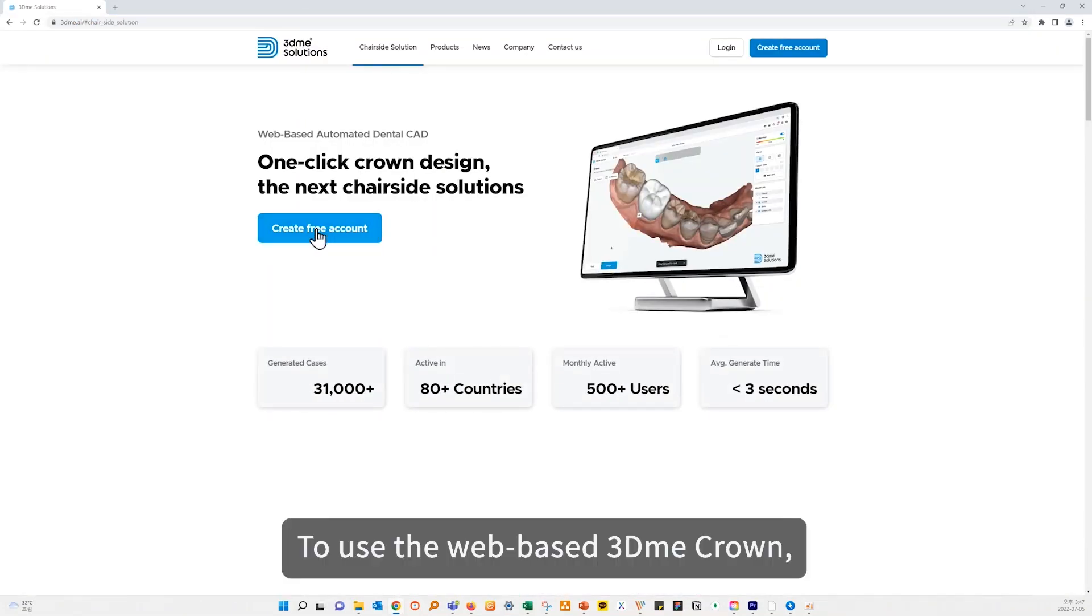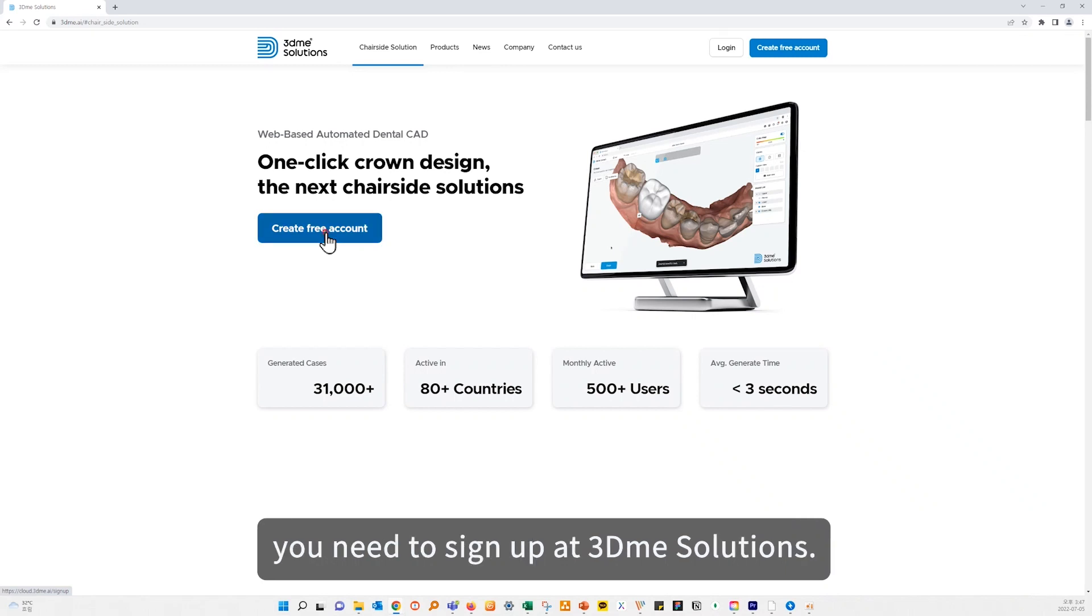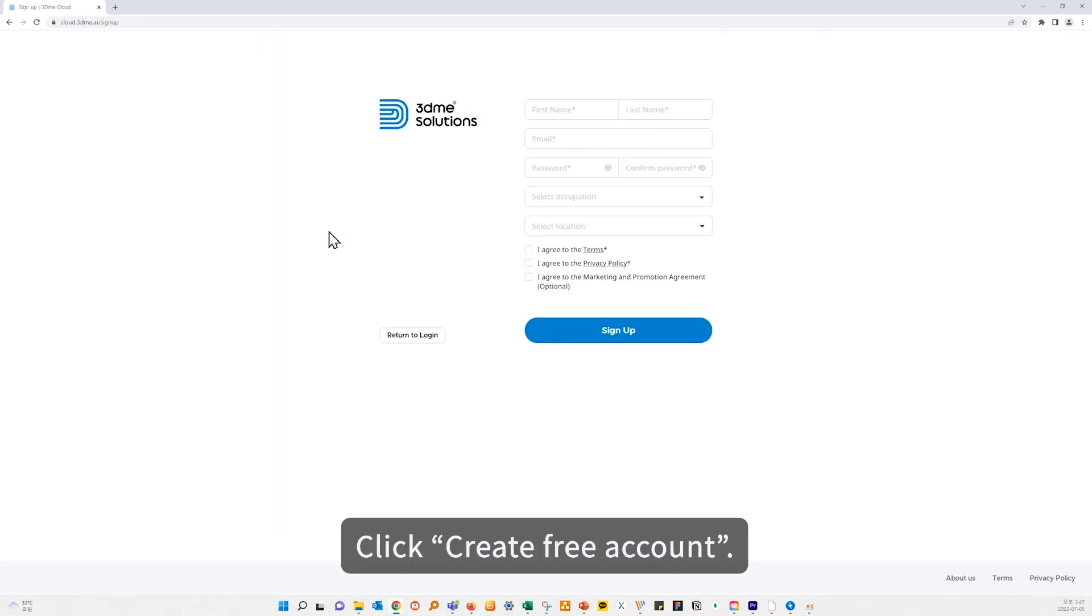To use the web-based 3DMe Crown, you need to sign up at 3DMe Solutions. Click Create Free Account.